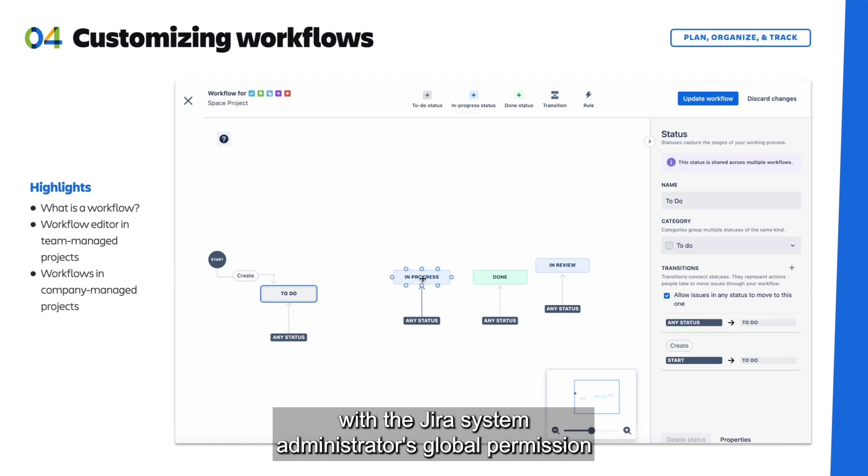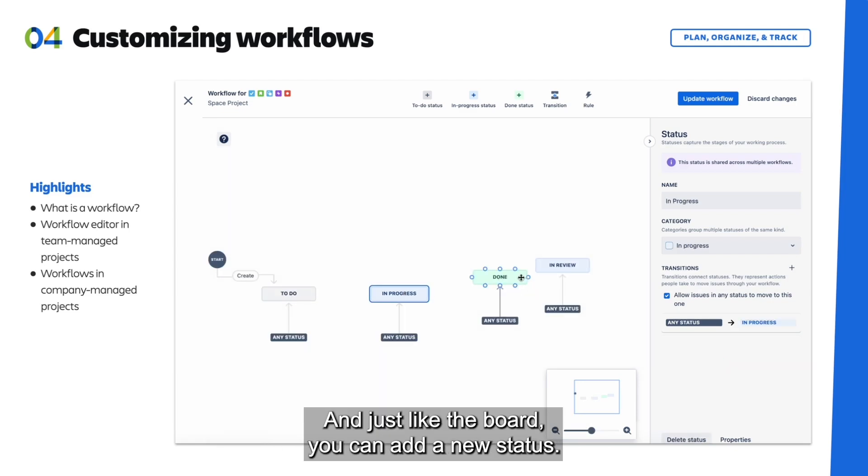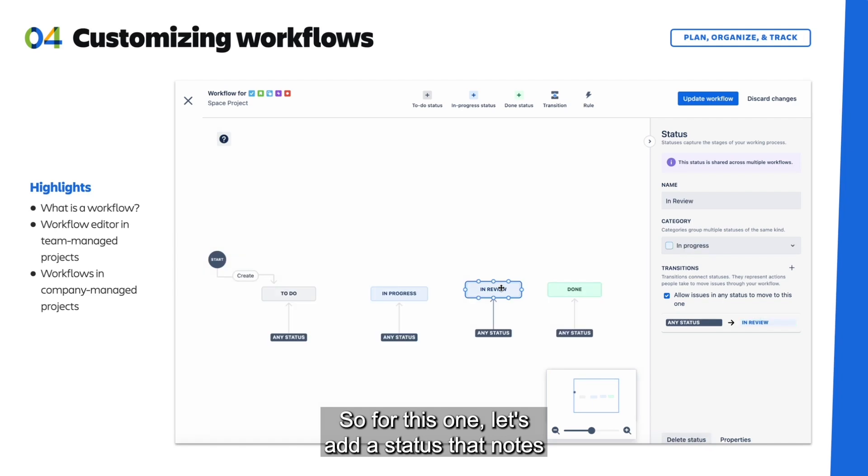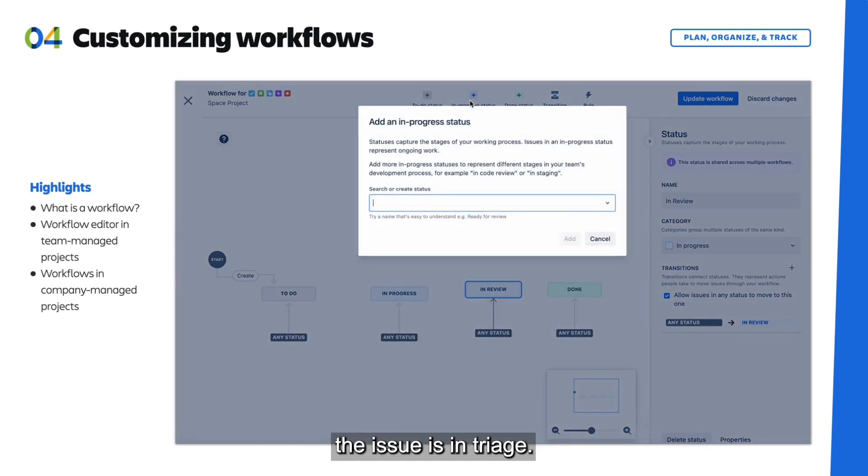You will need to be logged in as a user with the Jira system administrator's global permission to access this functionality. And just like the board, you can add a new status. So for this one, let's add a status that notes the issue is in triage.